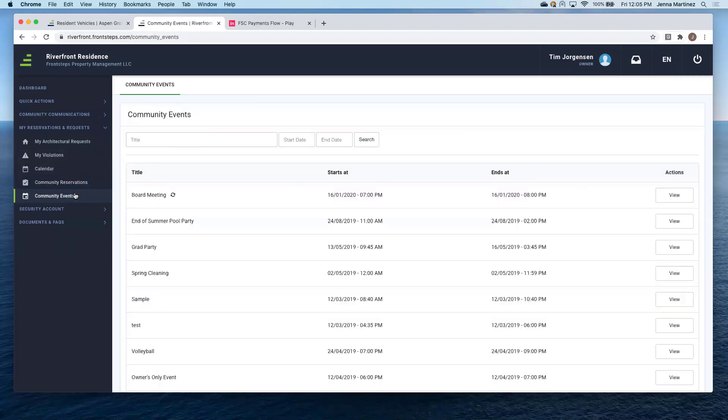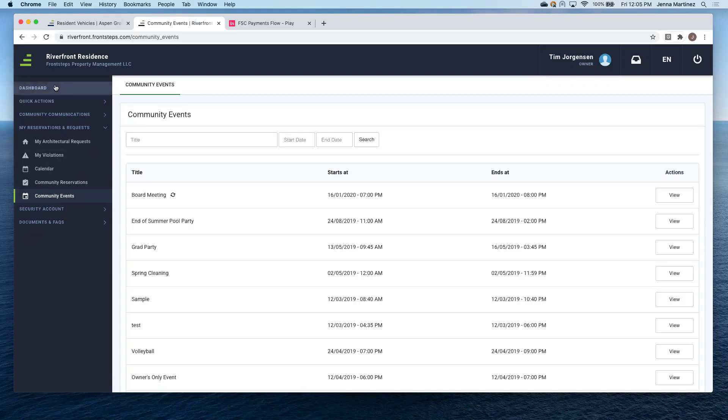And then community events. So again, as a homeowner, this is just going to be a viewable feature for them so they can see all of the community events happening within the community. Again, as Russell pointed out, you can also view this on the dashboard.